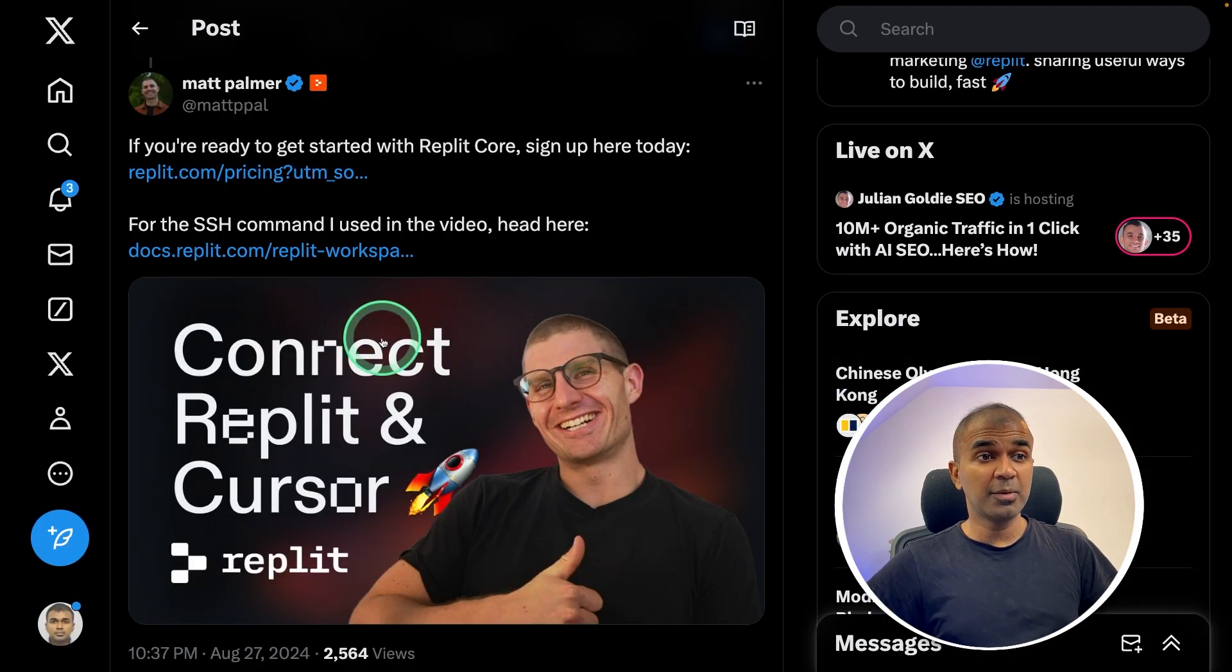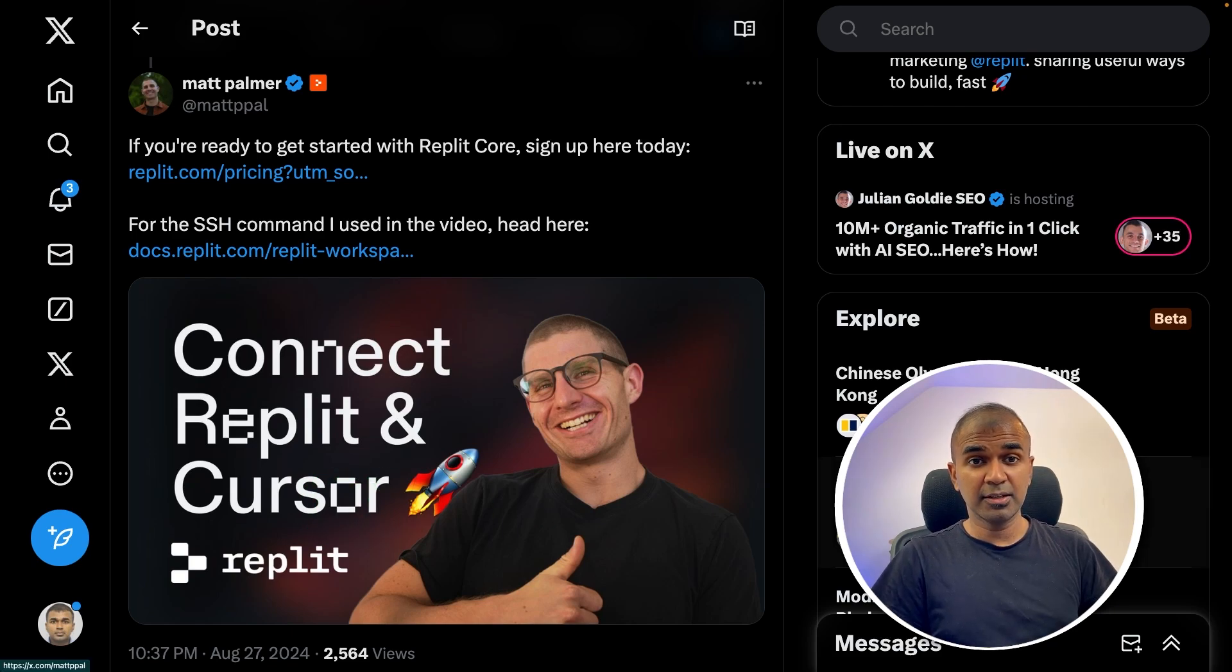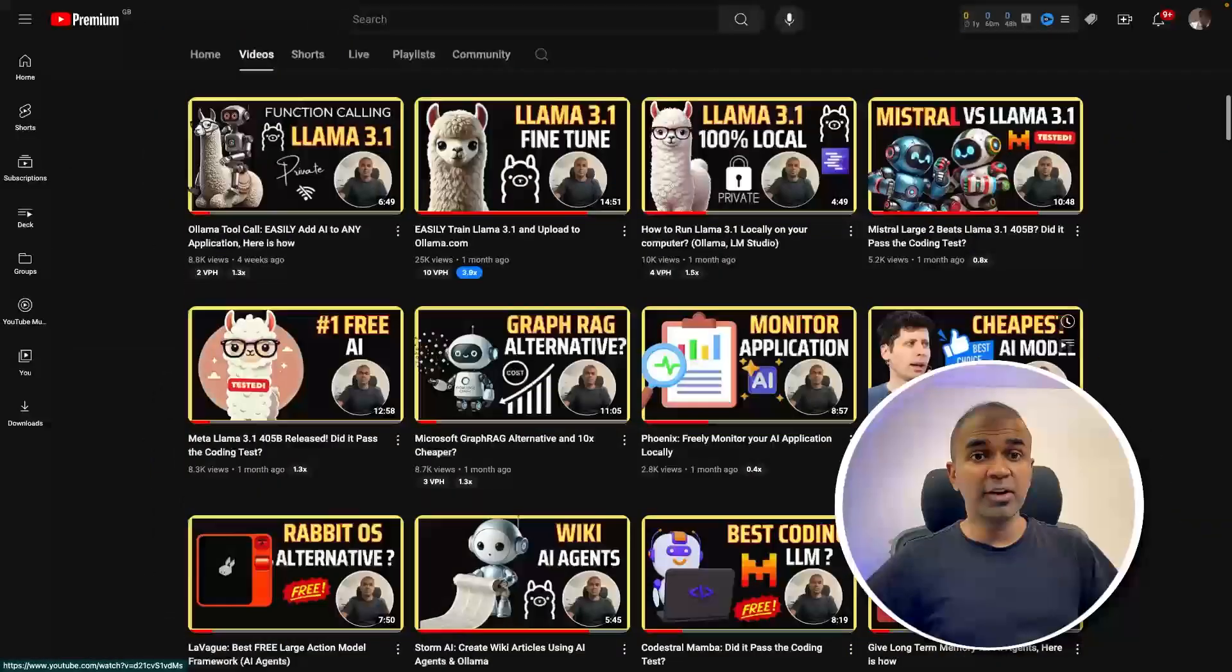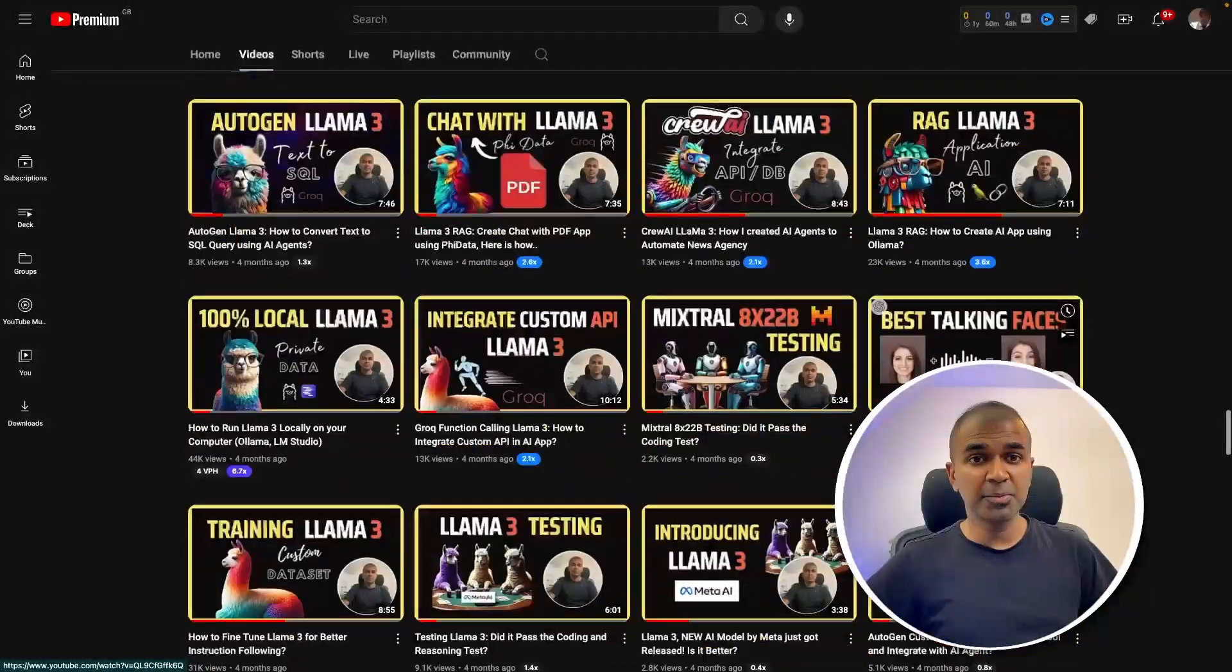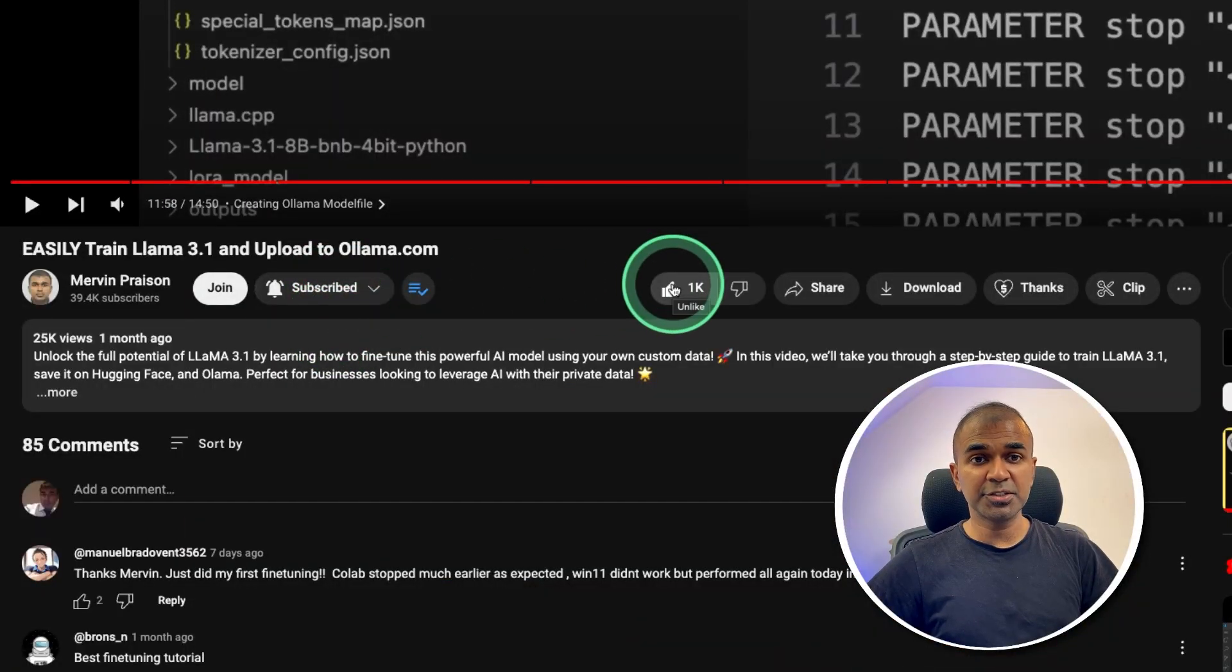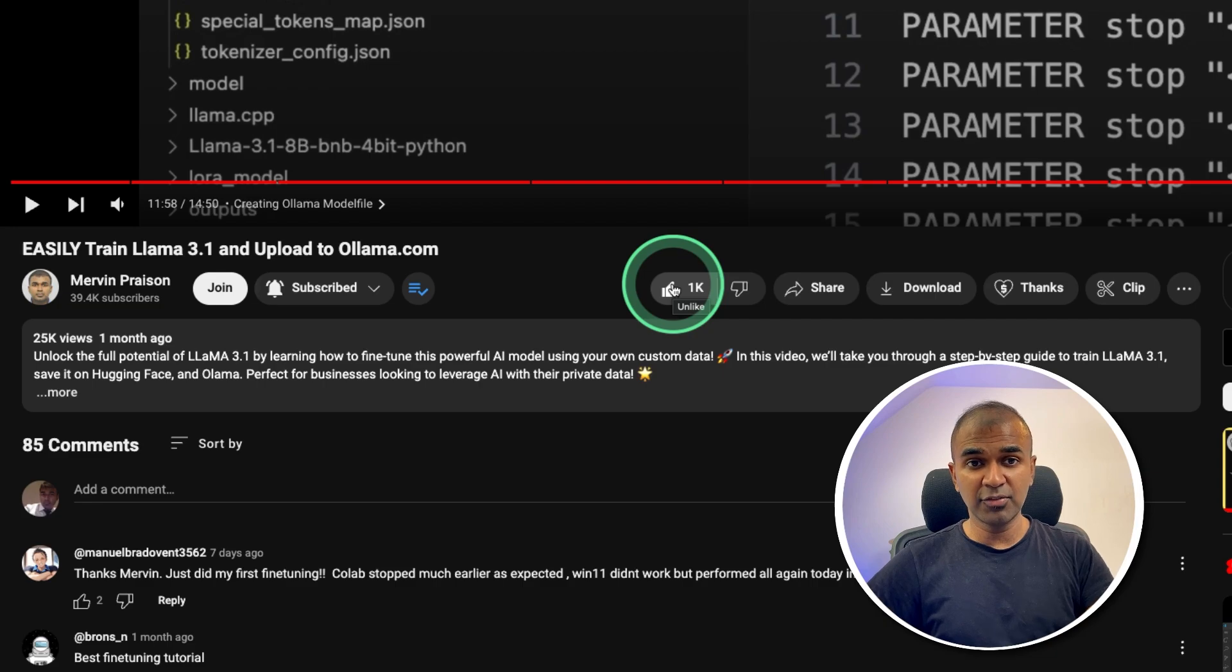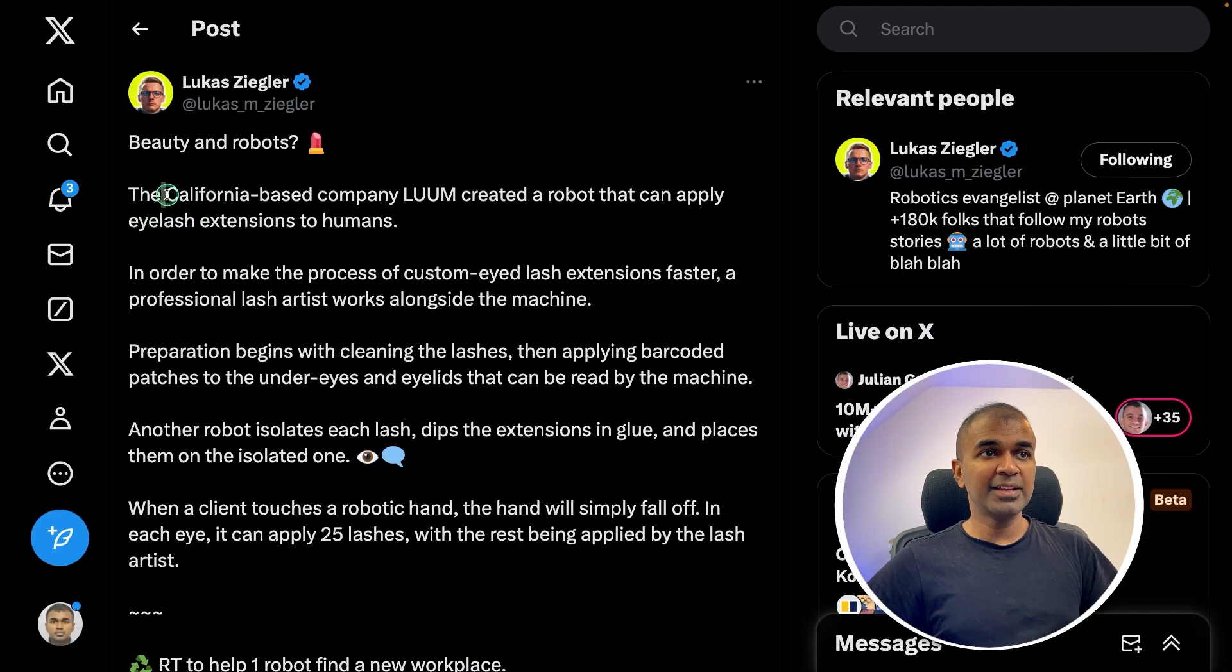Also, now you are able to connect Replit and Cursor. That's exactly what we're going to see today. But before that, I regularly create videos in regards to artificial intelligence on my YouTube channel. So do subscribe and click the bell icon to stay tuned. Make sure you click the like button so this video can be helpful for many others.